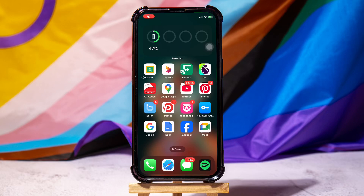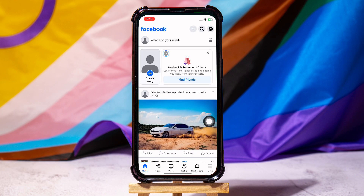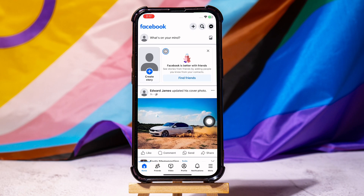How to Post a Video on Facebook Without Sound. Start by opening the Facebook application on your phone. As you can see, you are now in the Facebook homepage, where you can view posts from friends and pages that you follow.